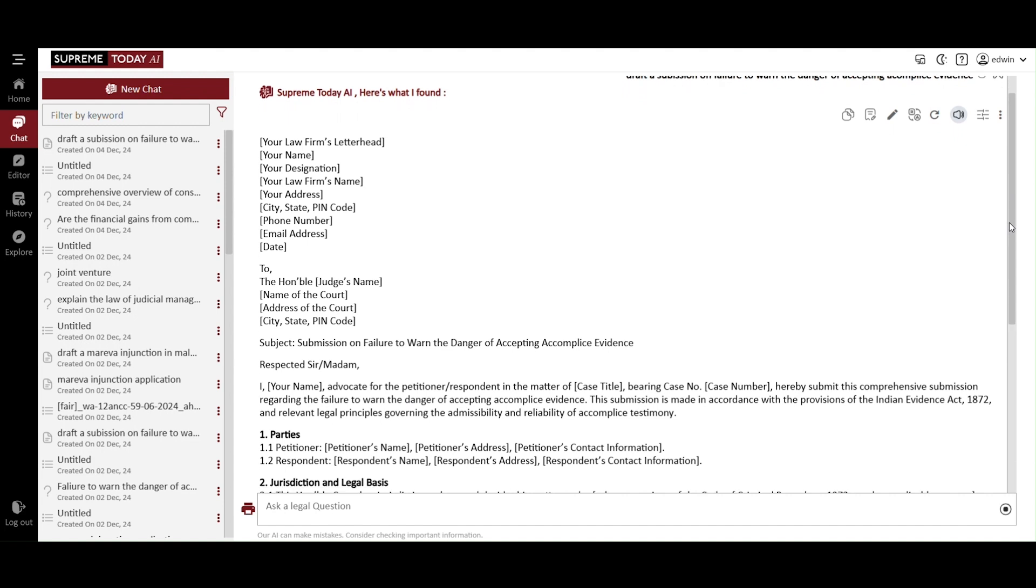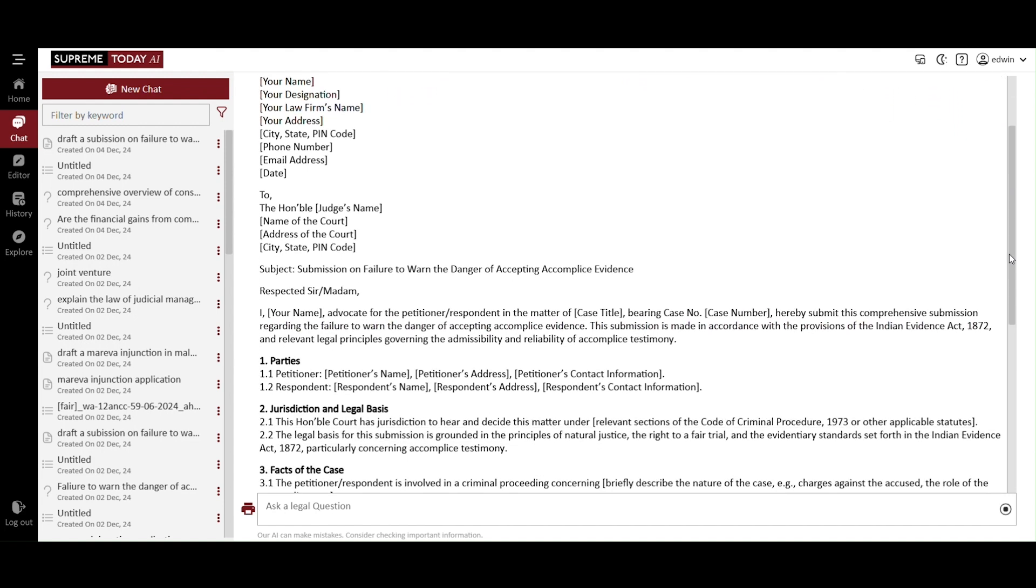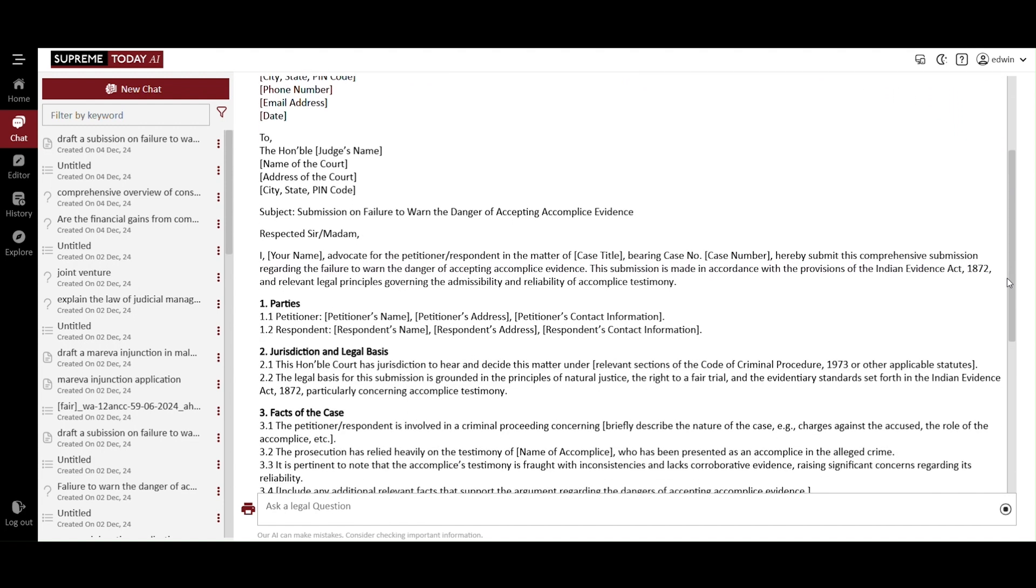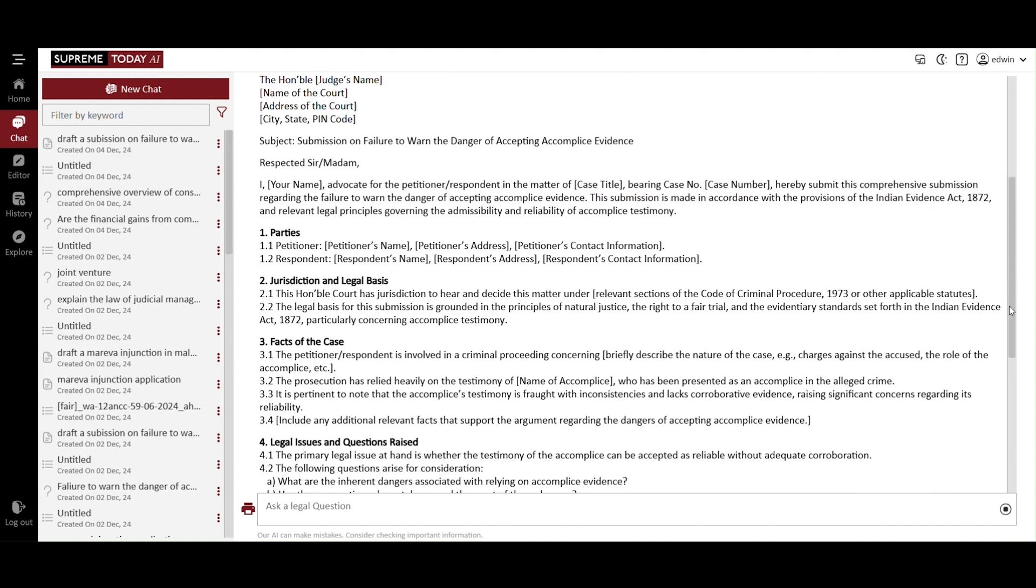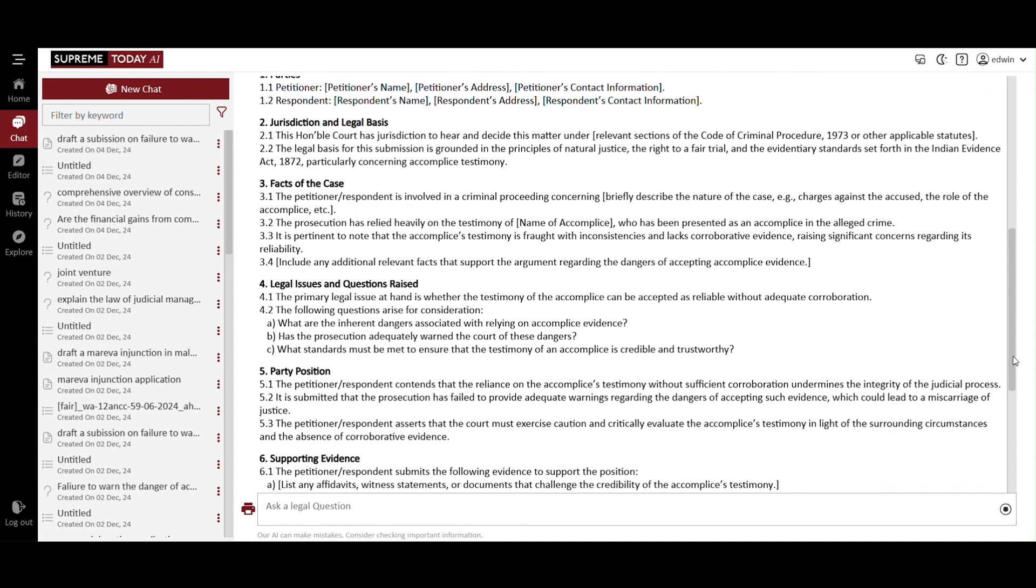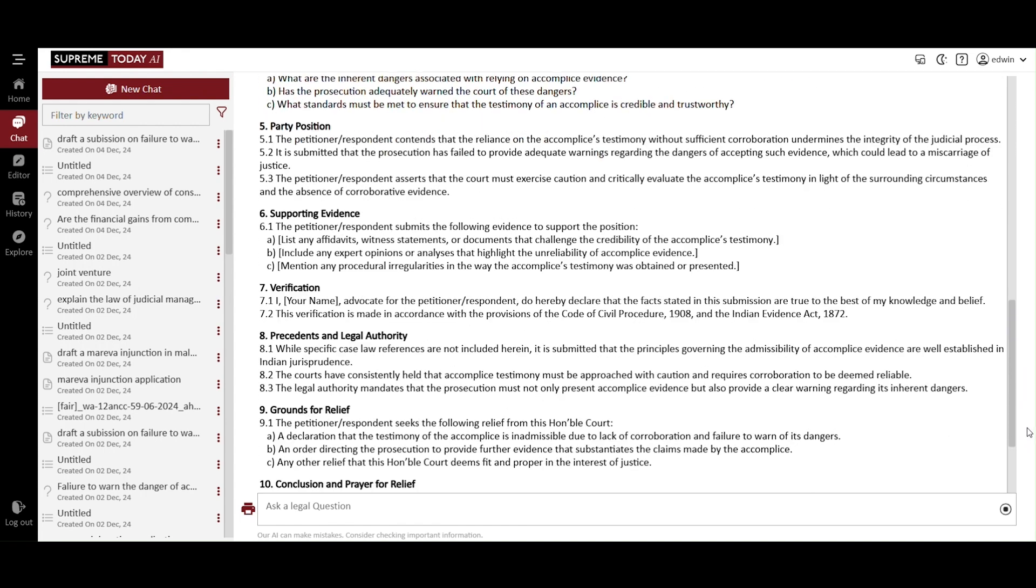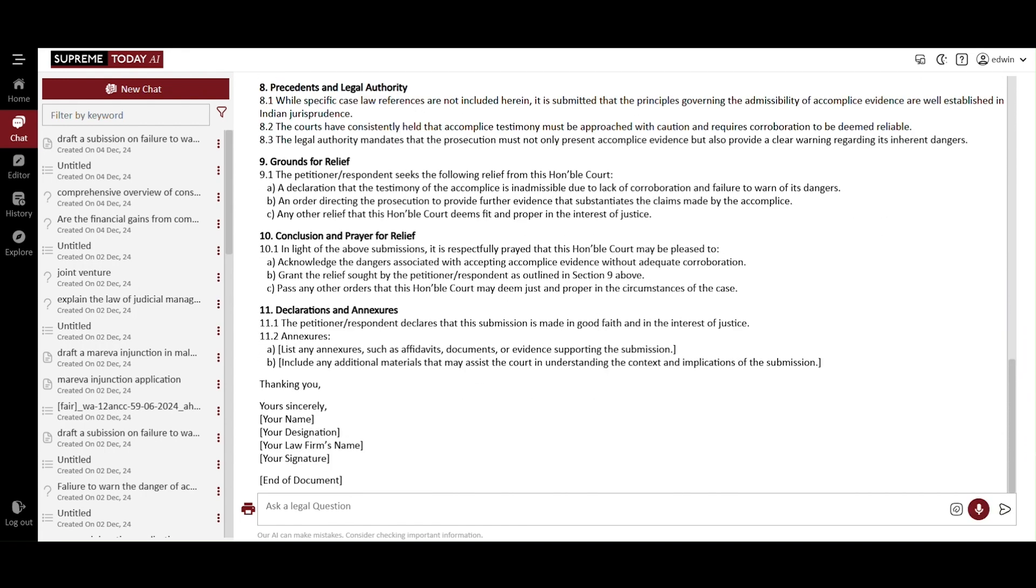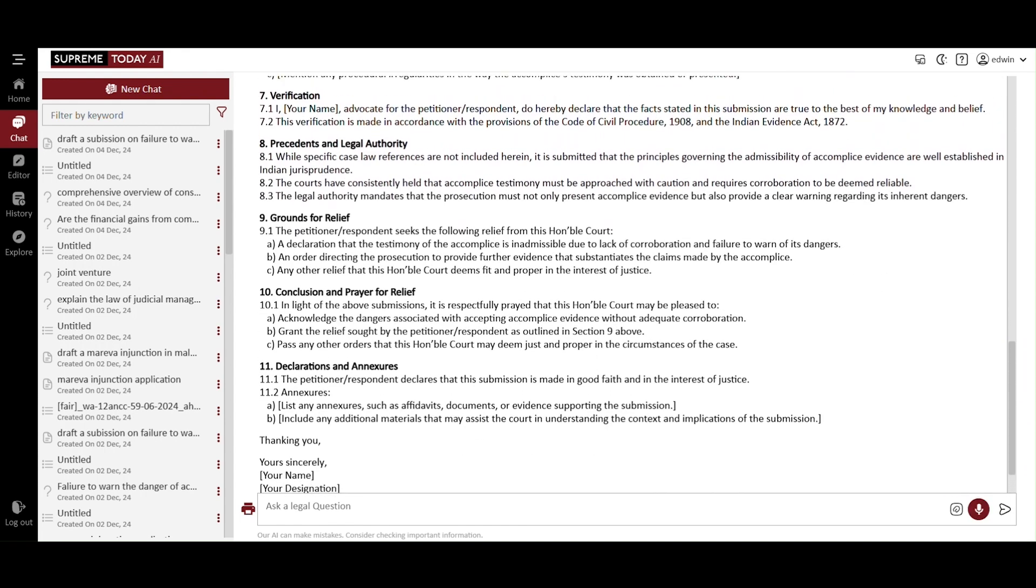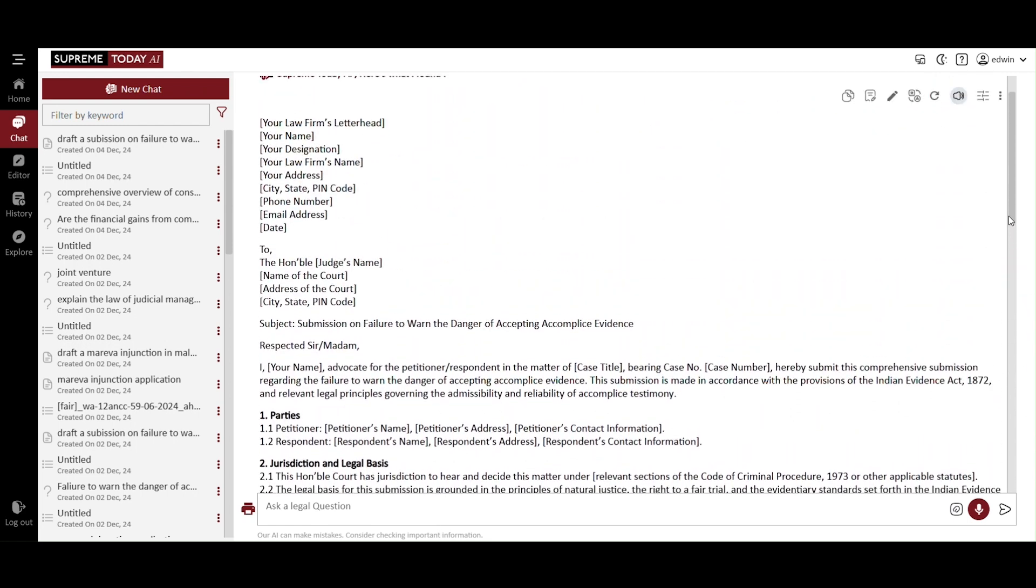Here is the document we have entered, based on the information and input provided. It has been generated according to your specifications and is ready for review, further customization, or finalization as needed.